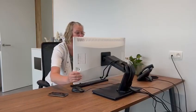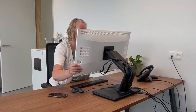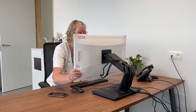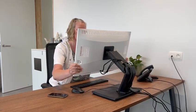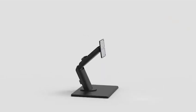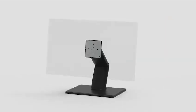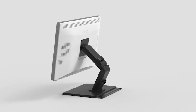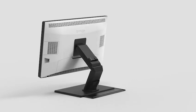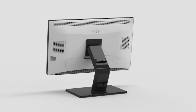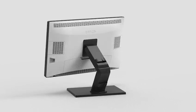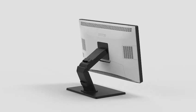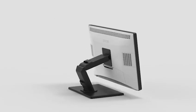With a simple grab-and-pull motion, the screen can be effortlessly positioned to your own standards. The display can be moved back and forth, rotated, tilted, raised or lowered.